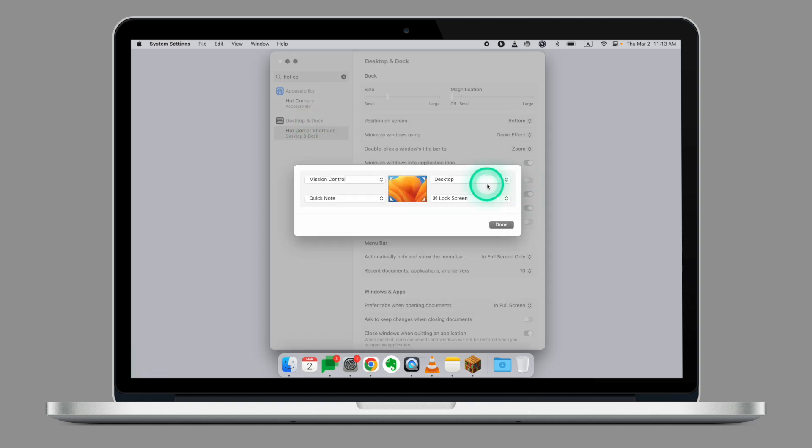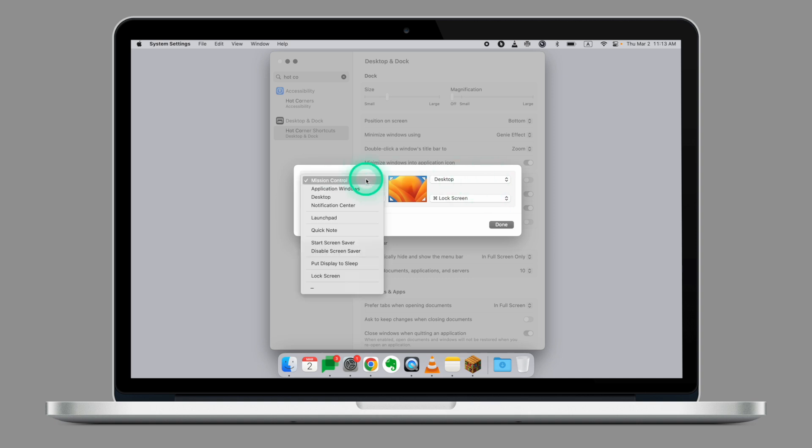You can assign a specific task to each corner by opening the drop-down menu, and if you want to add an extra keystroke combination, simply press Option or Command in addition to that.